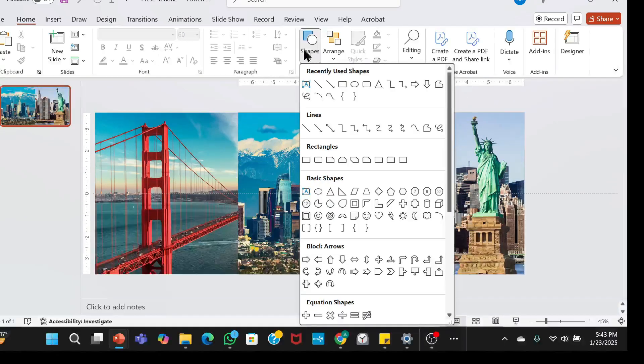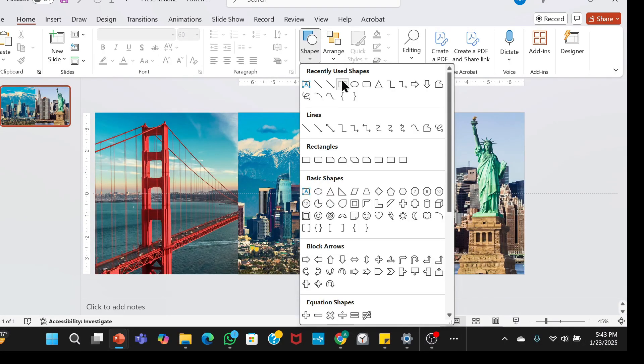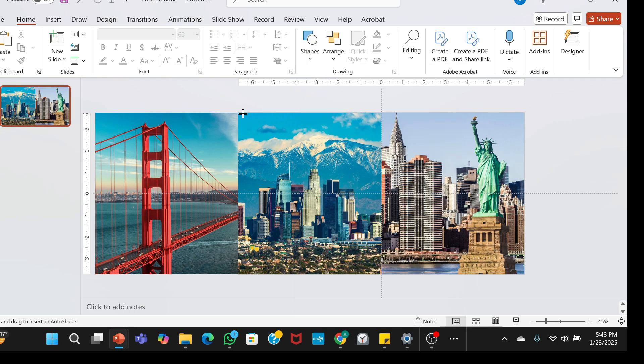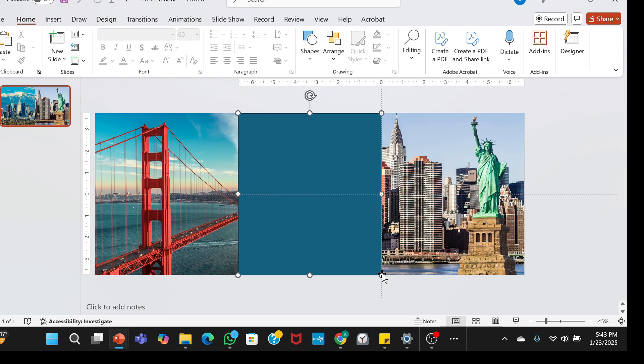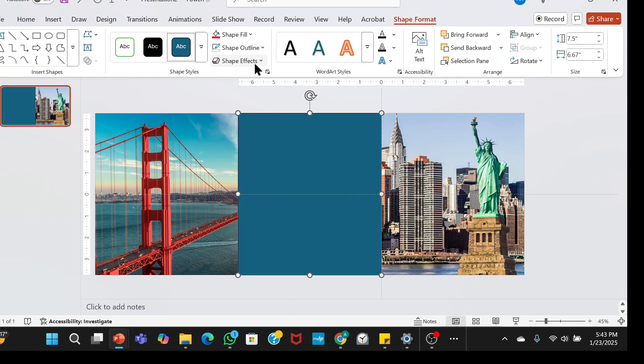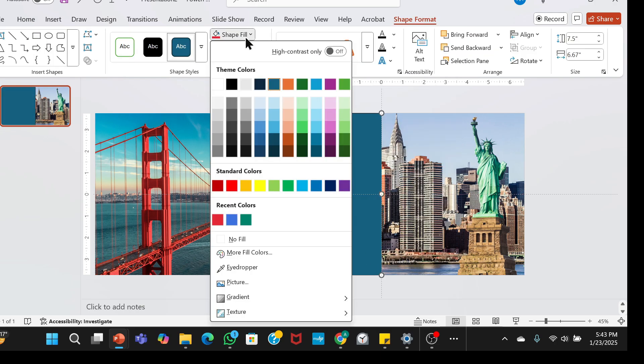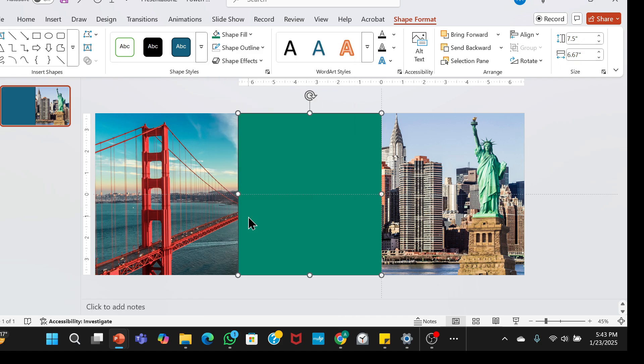Draw a rectangle covering the first half of the slide. Give it a color of your choice and remove the shape outline.